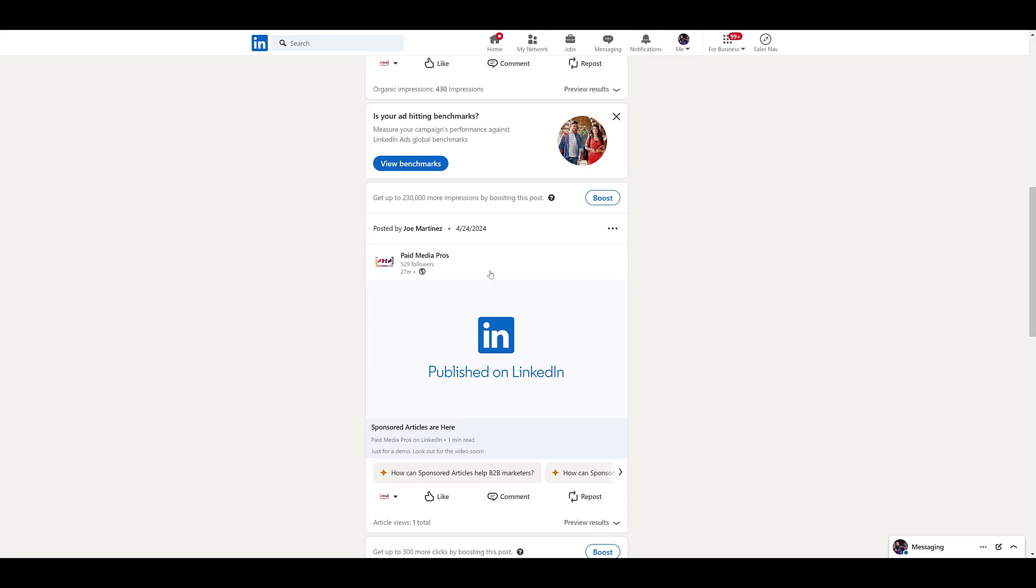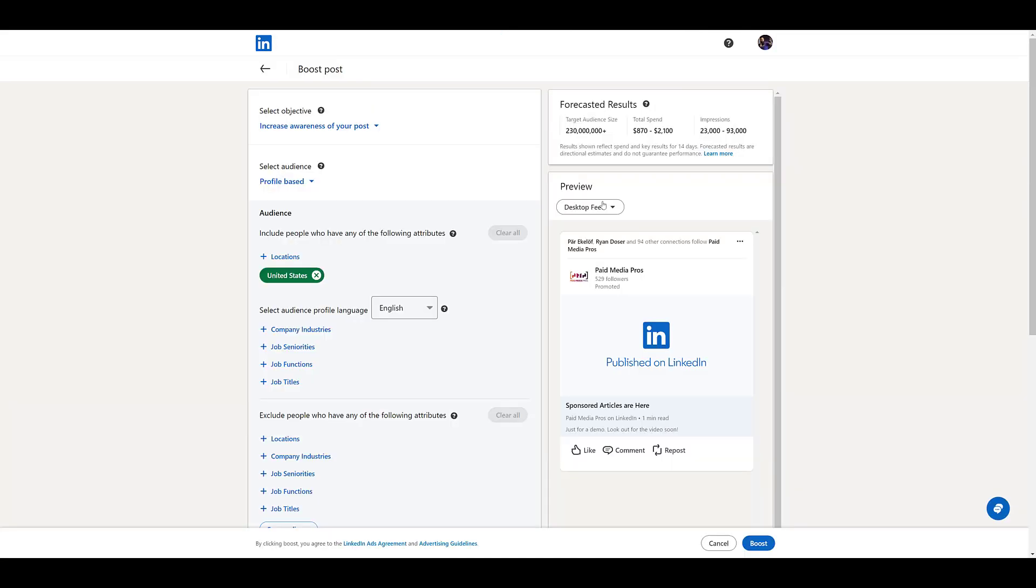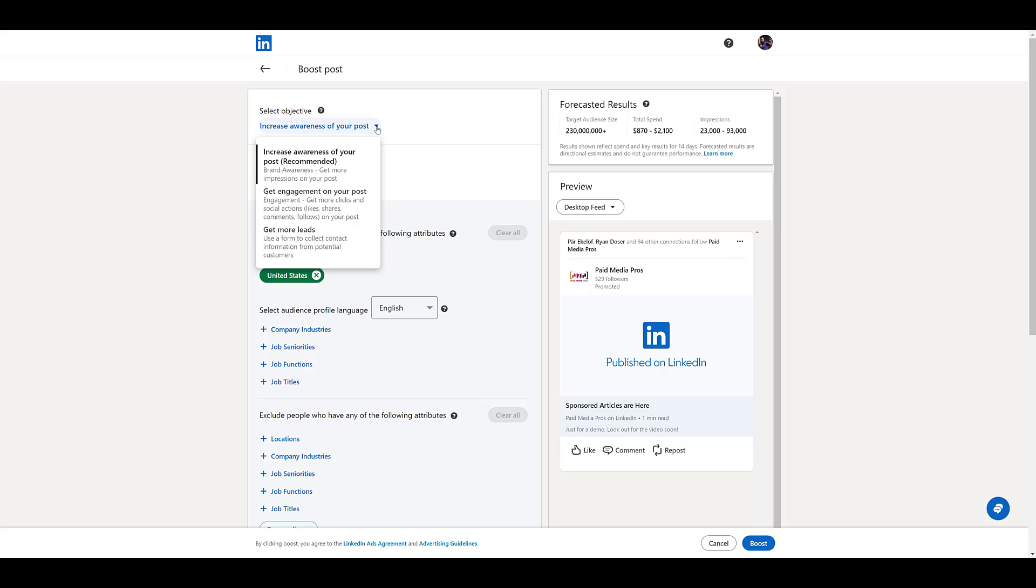The first option is to just find it in your feed, and you should see this boost button. I'm going to click on it, and I'm so used to working in campaign manager that this view is definitely odd. But first you can select your campaign objective. No matter how you're sponsoring your article, these are the only three campaign objectives allowed for now.